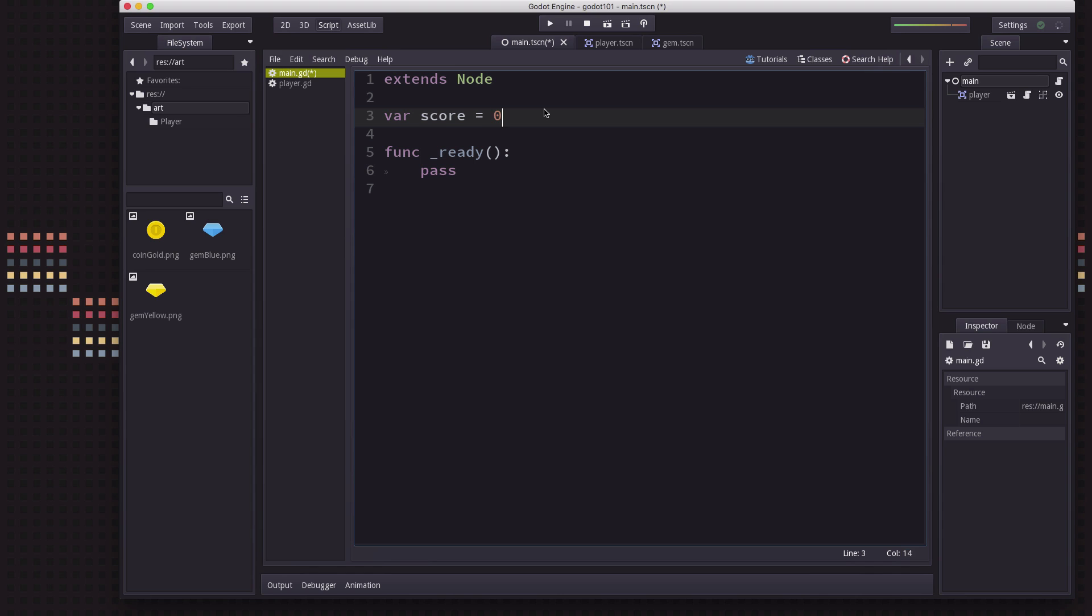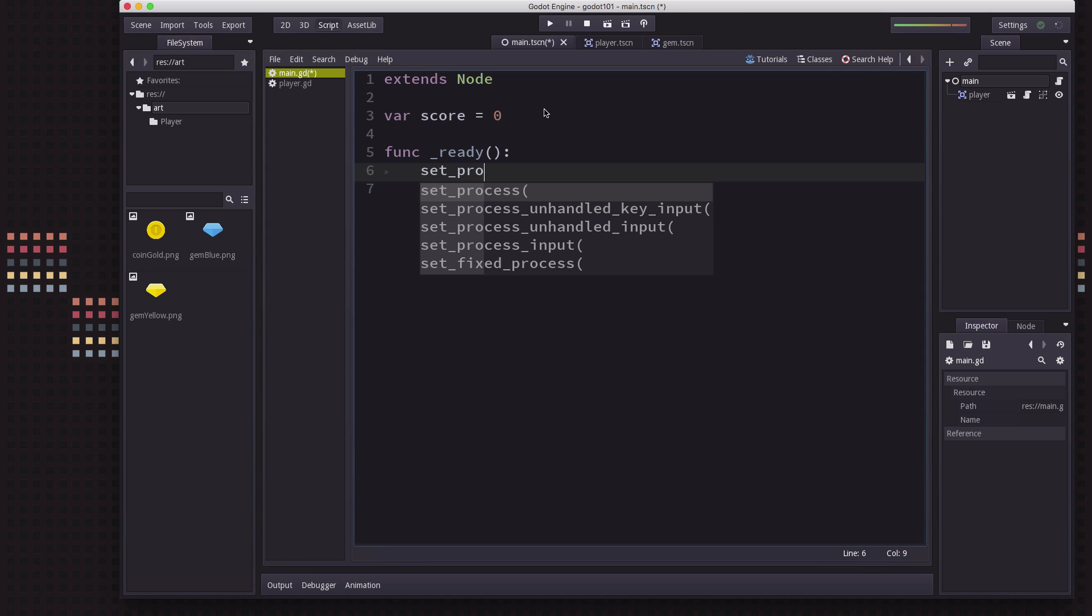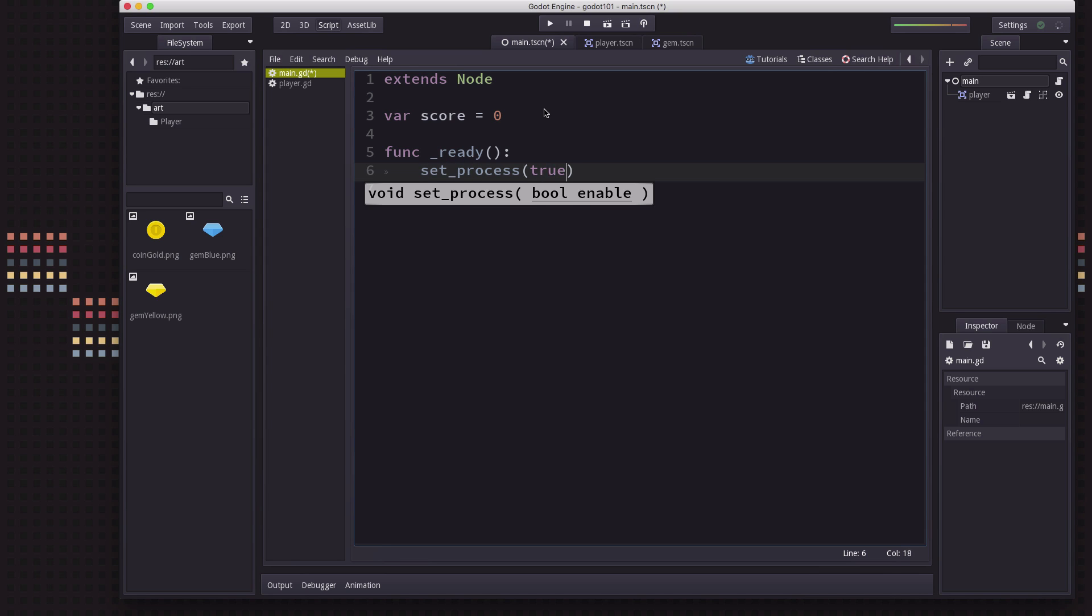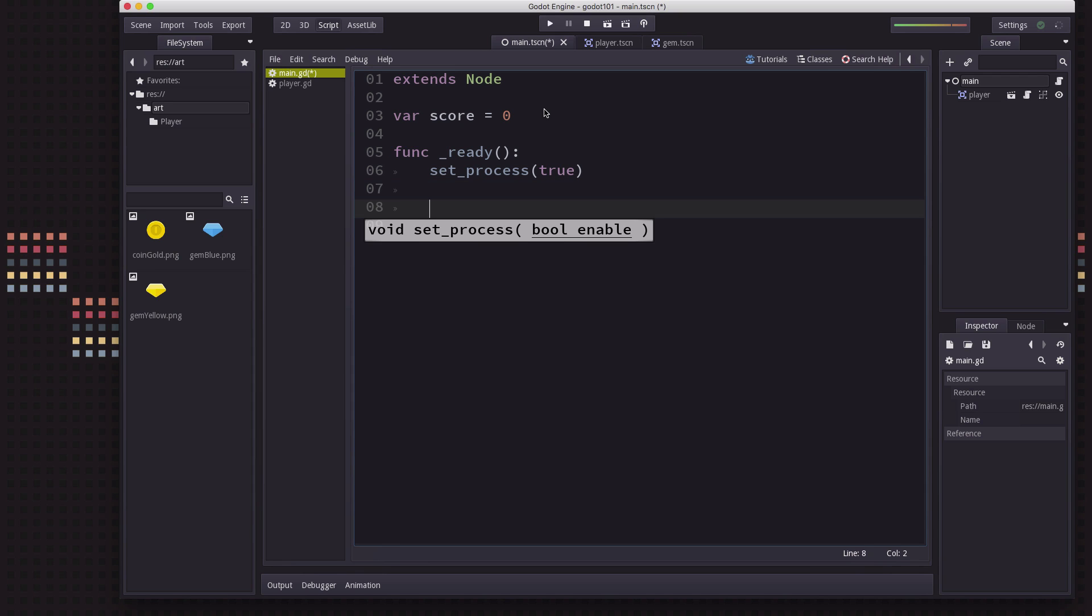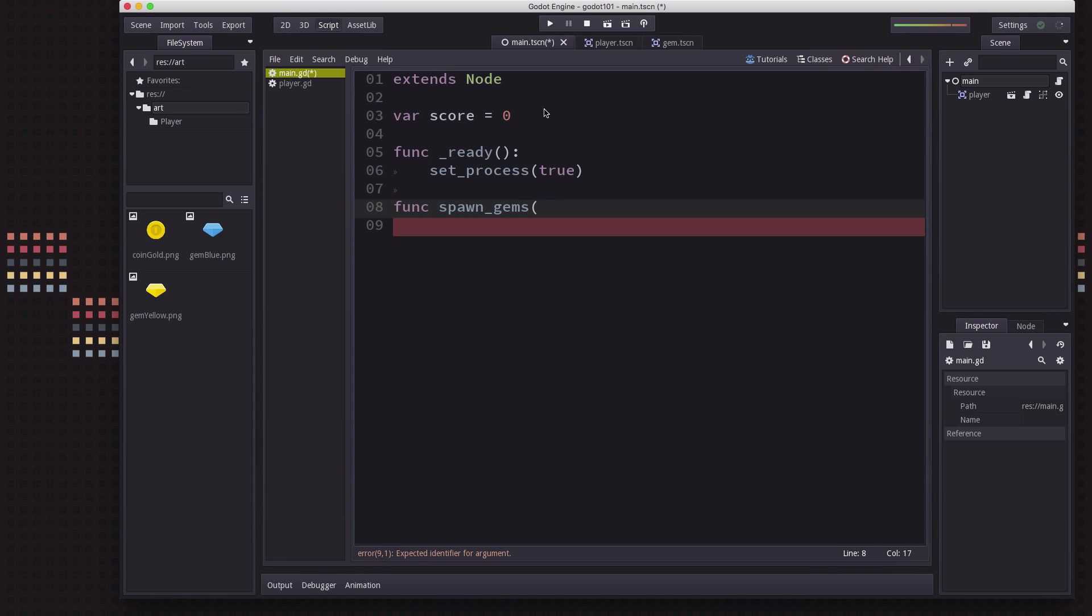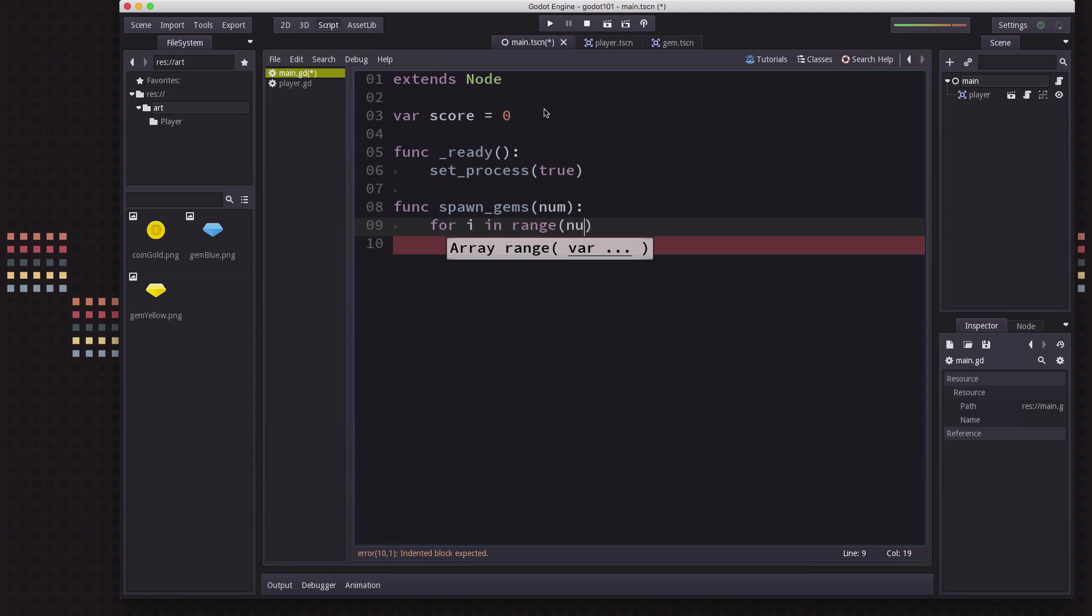We're going to have a score variable to keep track of how many we have collected. In the ready, we're going to set process to true. And we're going to write a new function called spawn gems that takes a number for how many gems we want to spawn.